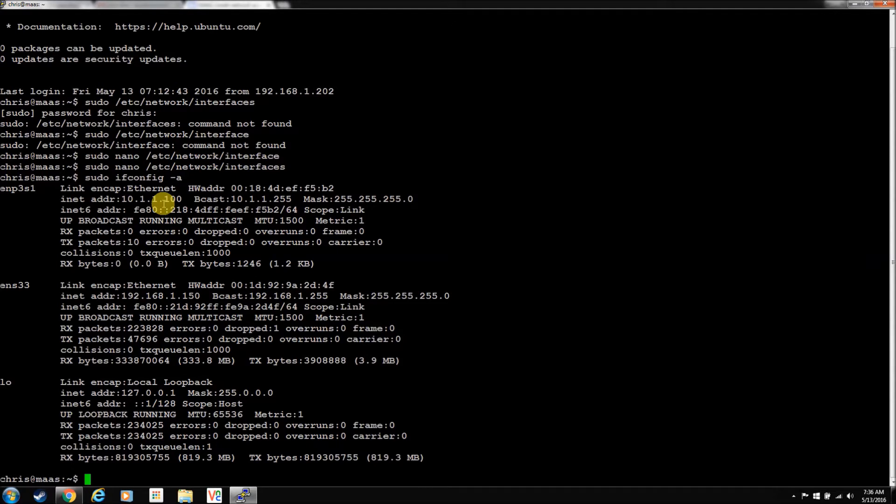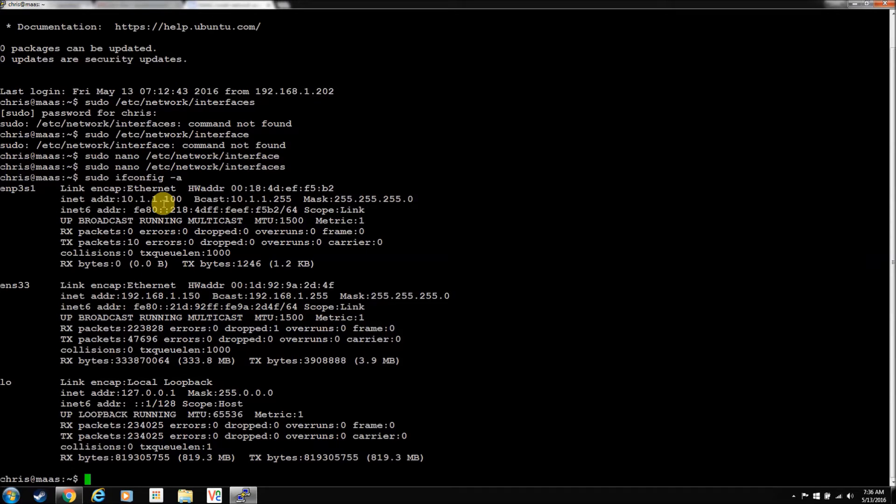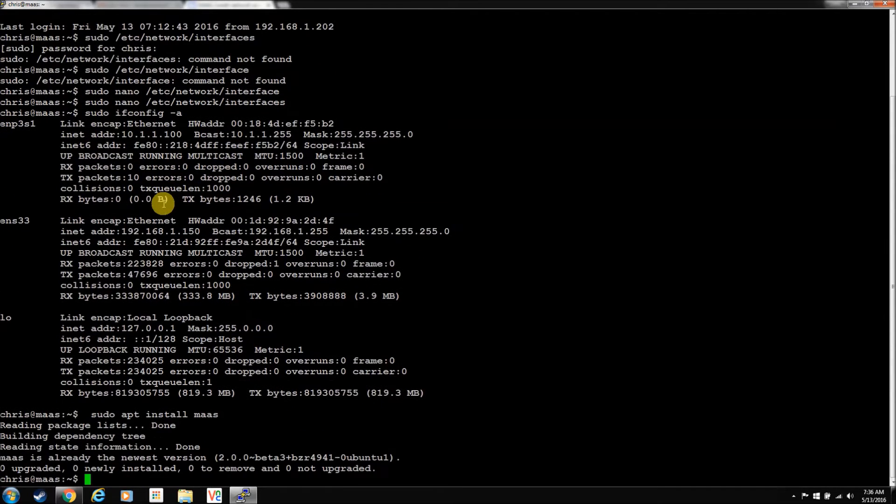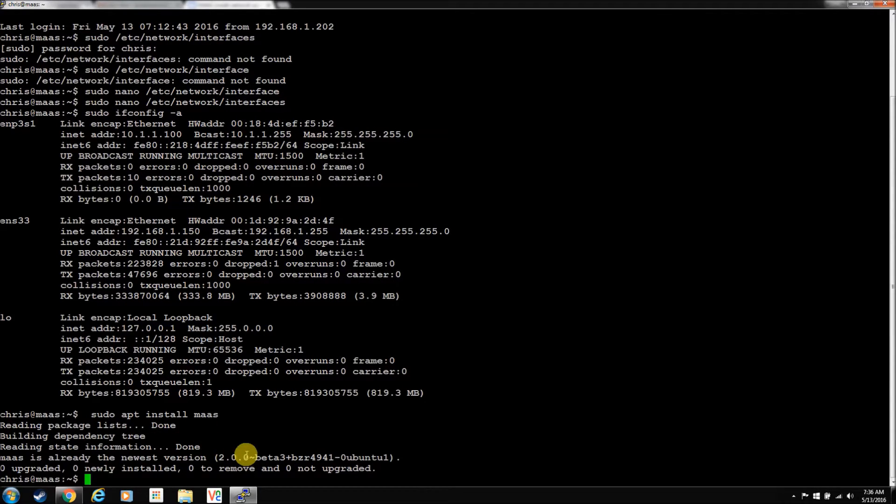I already changed it from the DHCP address that it picked up during the install to our usual 150 static address. So, I did that and rebooted. I also did the install for MAAS. So I just did a sudo apt install MAAS to get our newest version of MAAS, 2.0. I installed inload, and I installed atop, and I installed screen. That's just stuff I like to install.